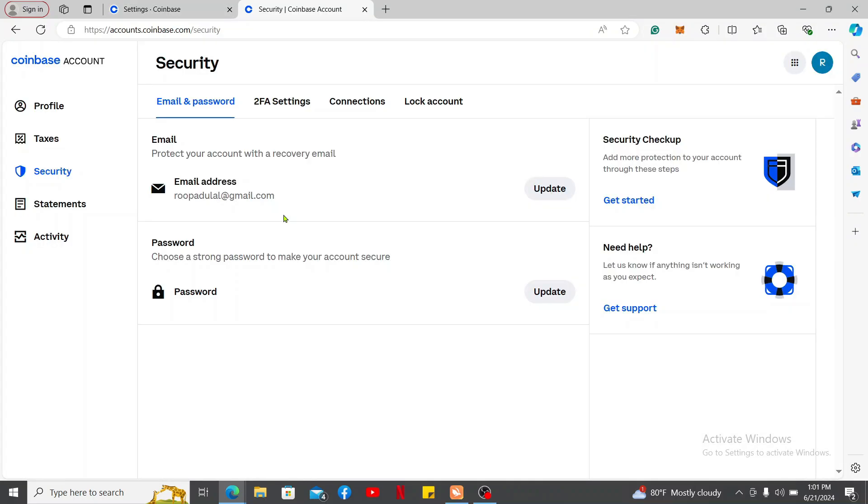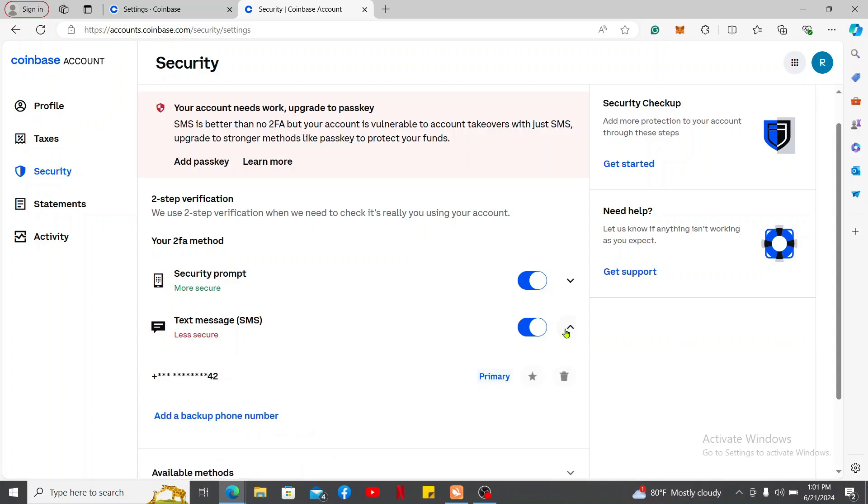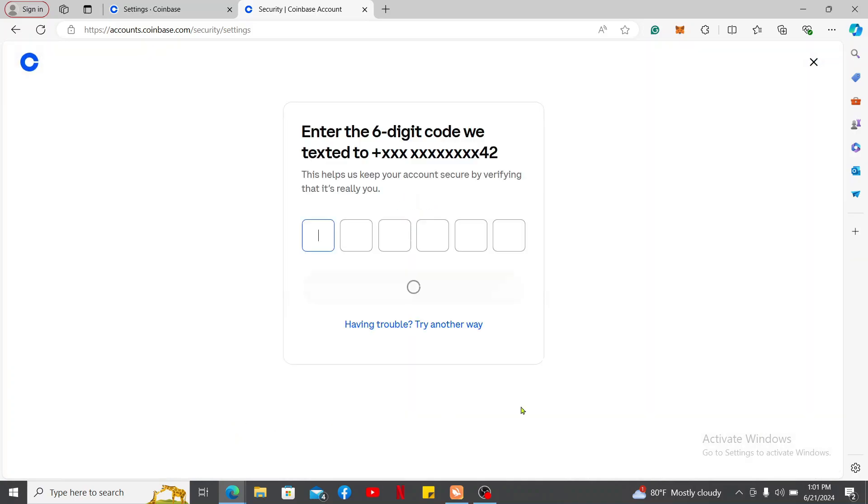Once you get to the Security tab, click on the 2FA settings at the top. Now, click the drop-down right next to Text Messages and you will be able to see your phone number. Click on Add a backup phone number and enter the 6-digit verification code that you will receive on your current phone number.